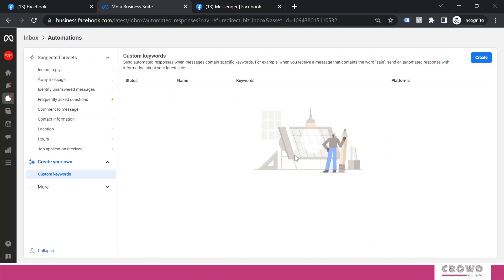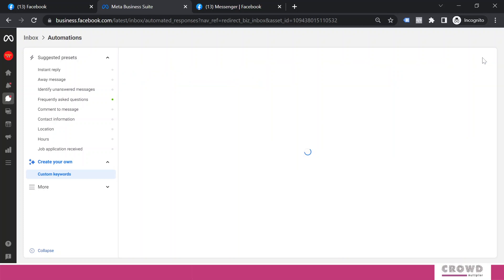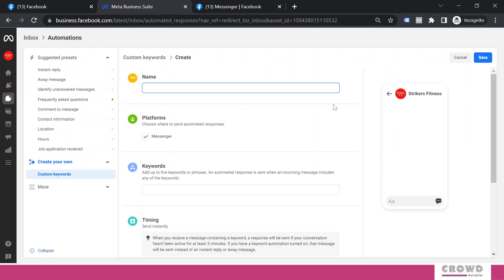You will see a blank screen here because we have not configured anything right now. We will start creating custom keyword automation by clicking on this create button. Now remember this thing...